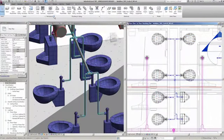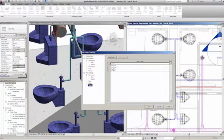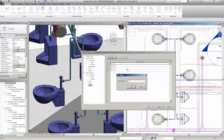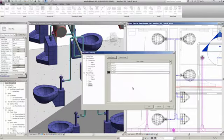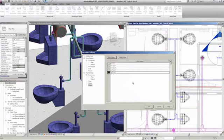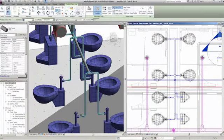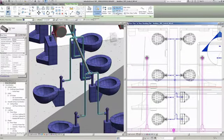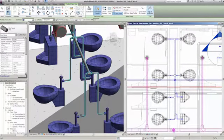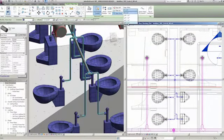Revit MEP software's parametric change technology means that any change to the MEP model is automatically coordinated throughout the model. Maintaining a single, consistent model of the building helps to reduce errors and keep drawings coordinated.